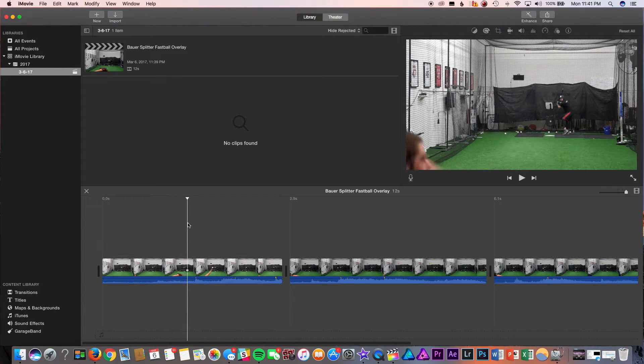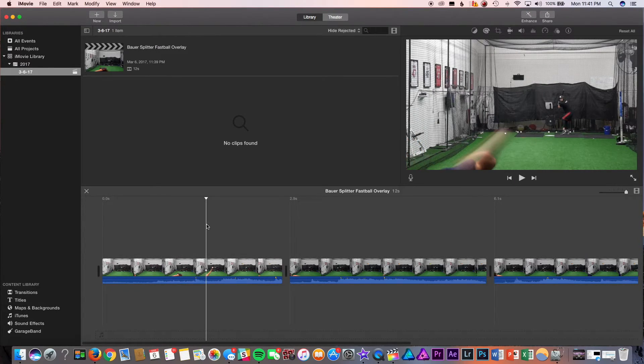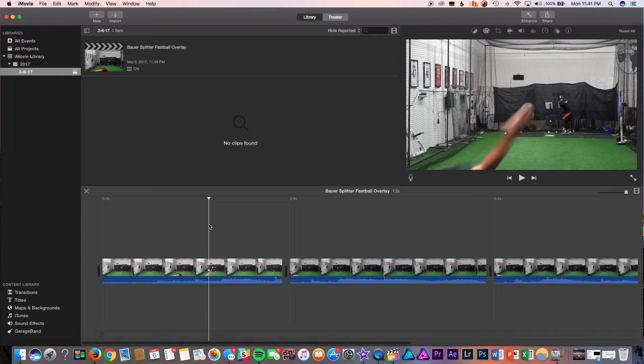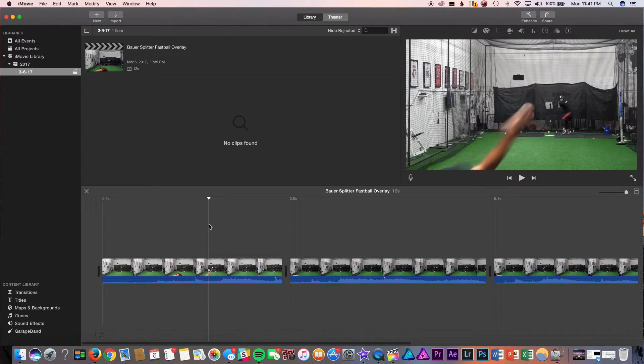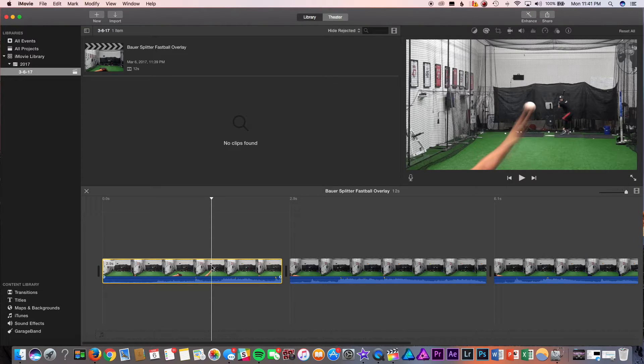To start this, we're going to want to find a point of reference. So, what I mean by a point of reference is finding the same point so the clips can be synced up. So, usually what I use is right out of the hand release. So, what I mean by that is using my arrow, my right arrow to skip through the frames, one by one, right out of the hand. So, right there.